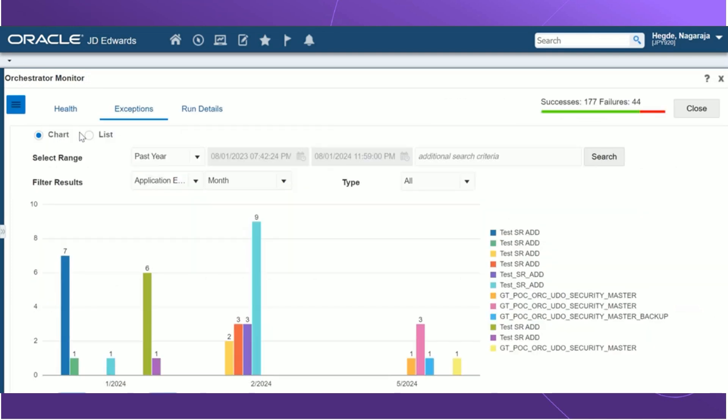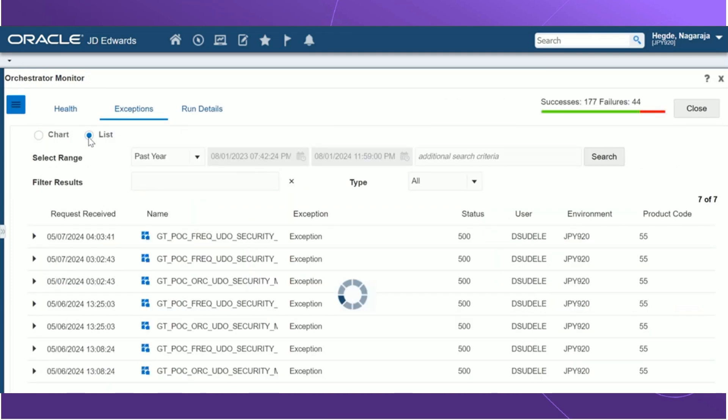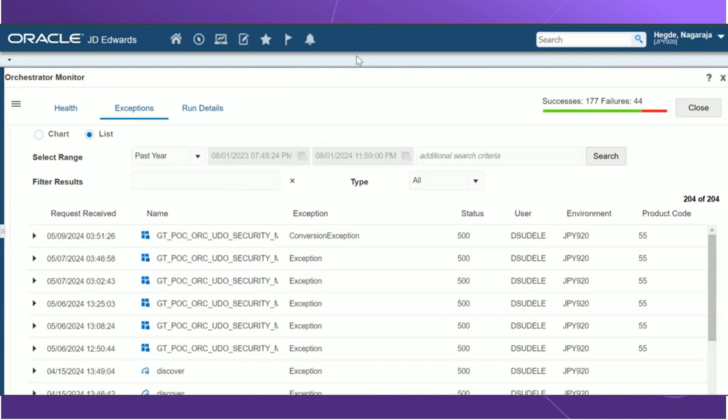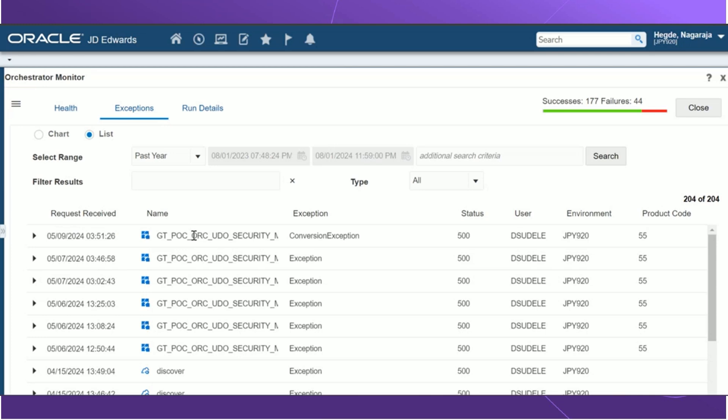Let's return back to the list view. All right, since we are back to the list view, let us discuss in detail. The list view displays the general information about orchestrations, notifications, and schedule exceptions. In the grid, we have several exceptions that is listed out. The request received tells us about the date and time when the exception has occurred. The name indicates the name of the UTO. The icon next to it indicates whether it's an orchestration, a REST service, a notification, or a schedule. The exception tells about the name and details of the exception.